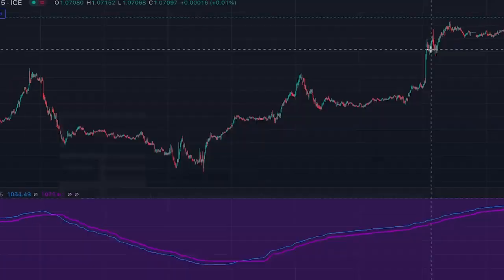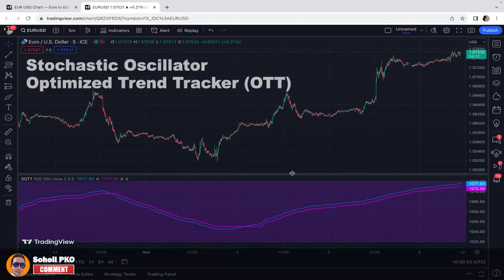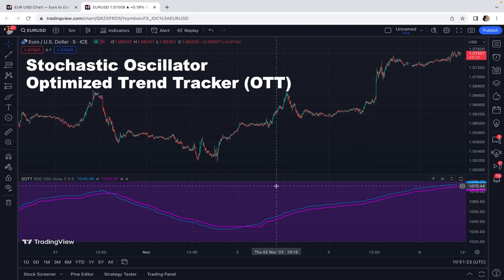As the name indicates, it's a mix of Stochastic and OTT. The Stochastic Oscillator is one of the most popular indicators used by many traders, and OTT — Optimized Trend Tracker — is a very powerful trend indicator on TradingView, also written by the same author. This indicator combines both with some special settings.